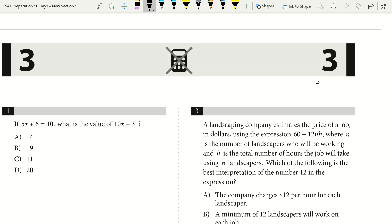Welcome to Preeminent Test Prep. Today is day 8 in our 90-day SAT preparation series. We're going to start with the math no-calculator section, spend about 15 minutes there, then switch to the math with calculator for 15 minutes, and then transition into the SAT writing section for the last half hour.